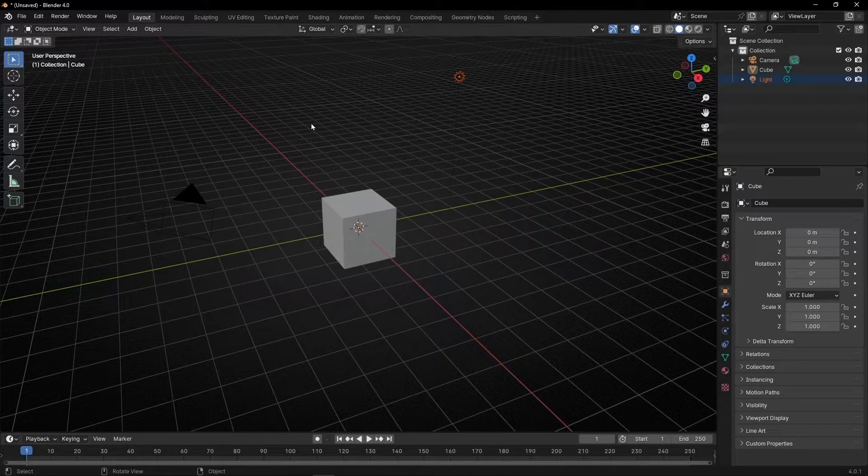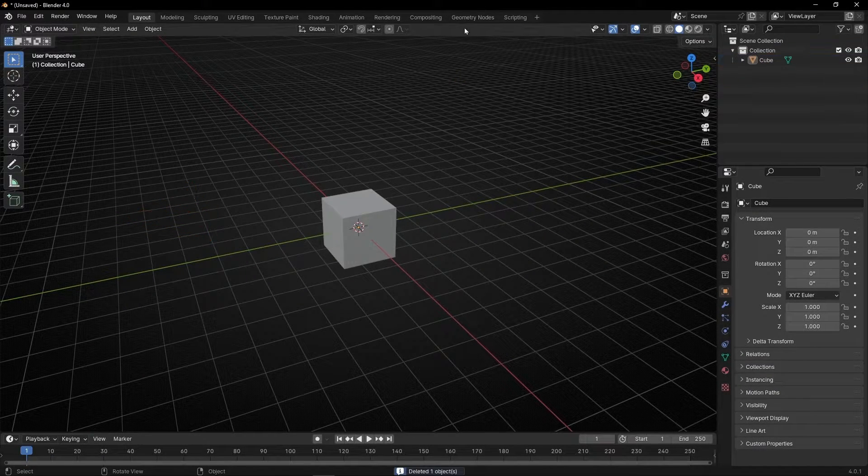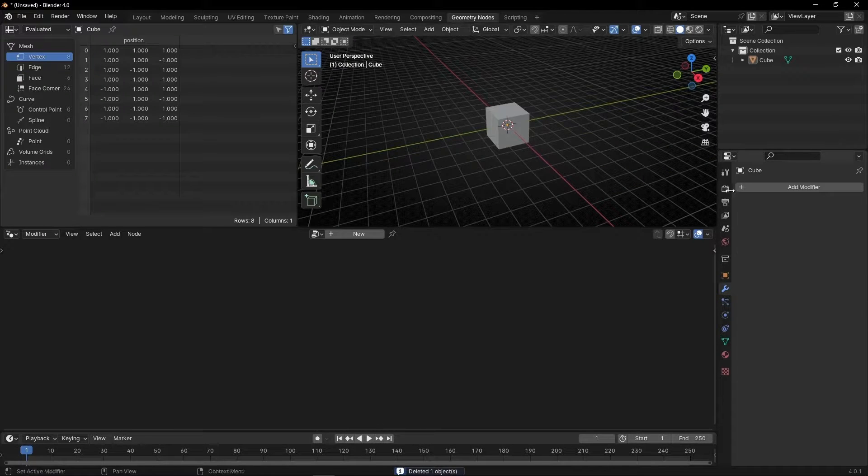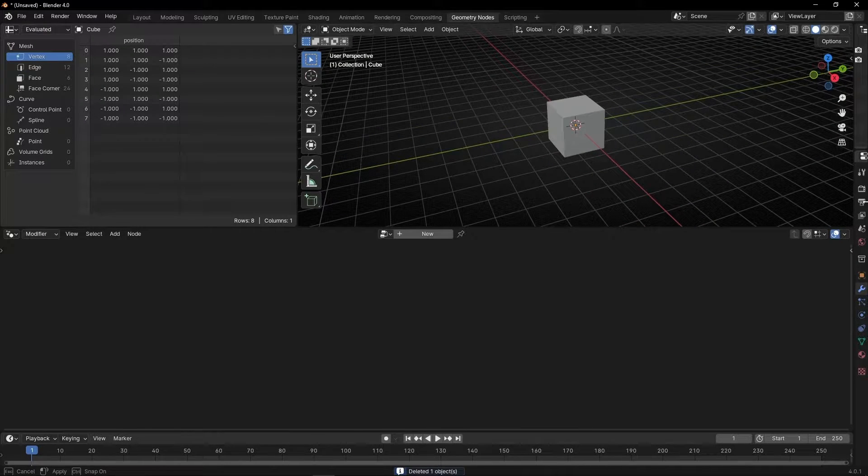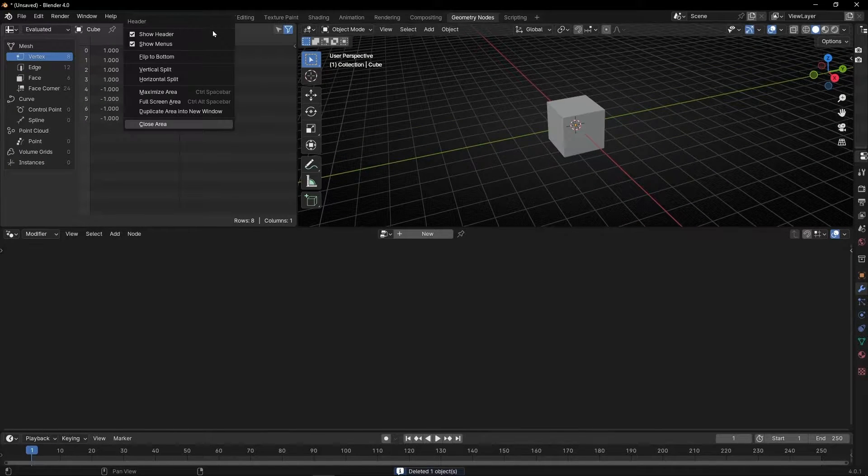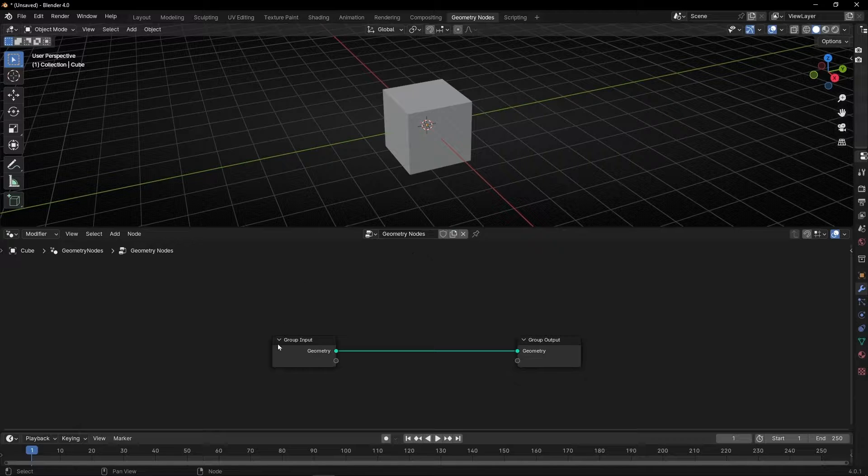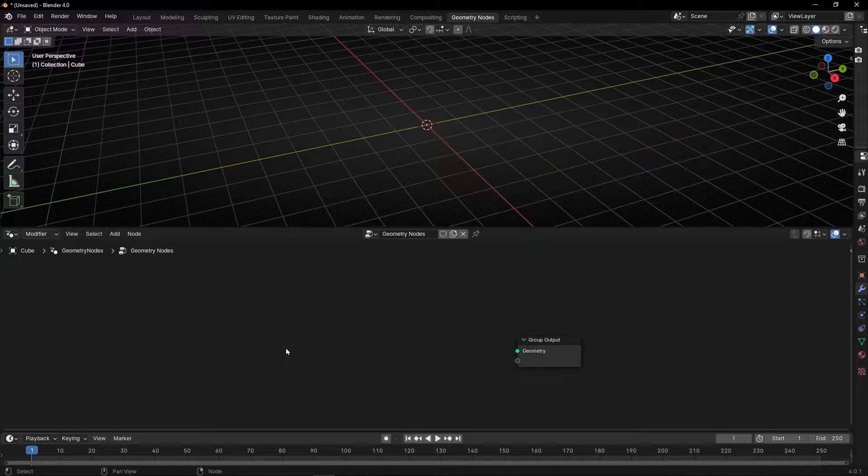Ok, let's open Blender, delete the light, the camera, go to Geometry Nodes, close this, we don't need it, close that, create a new profile, and we're going to start with a curve.